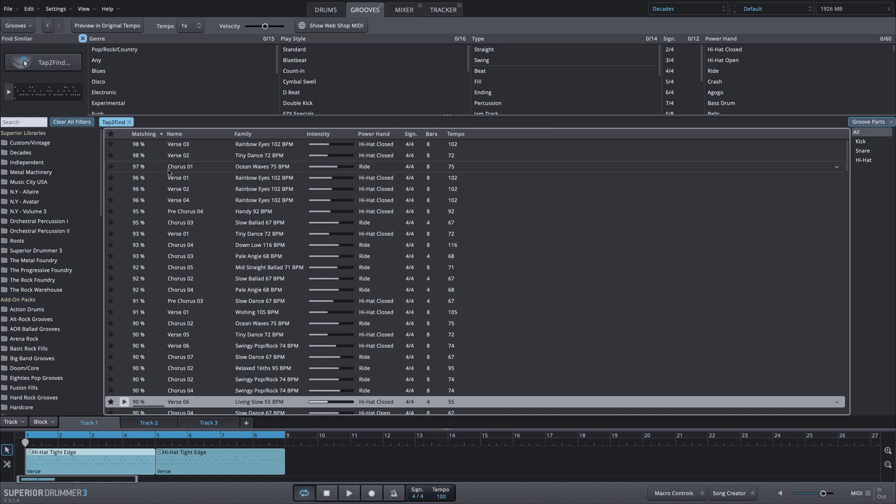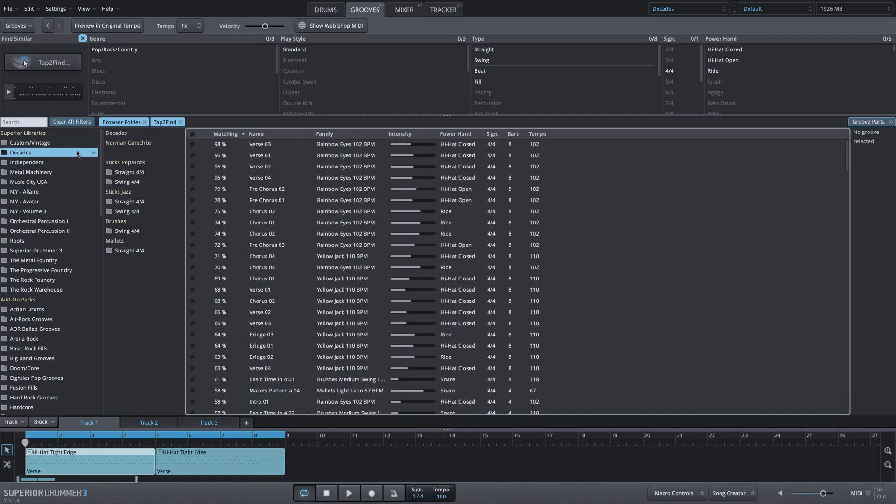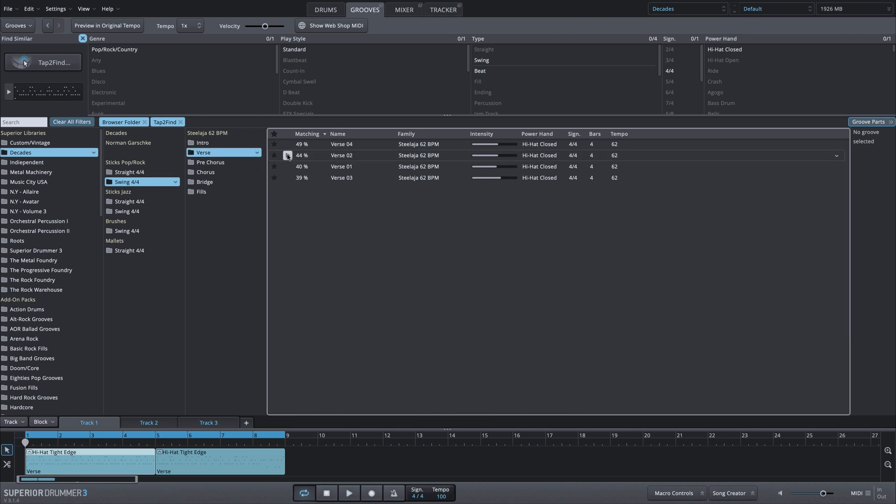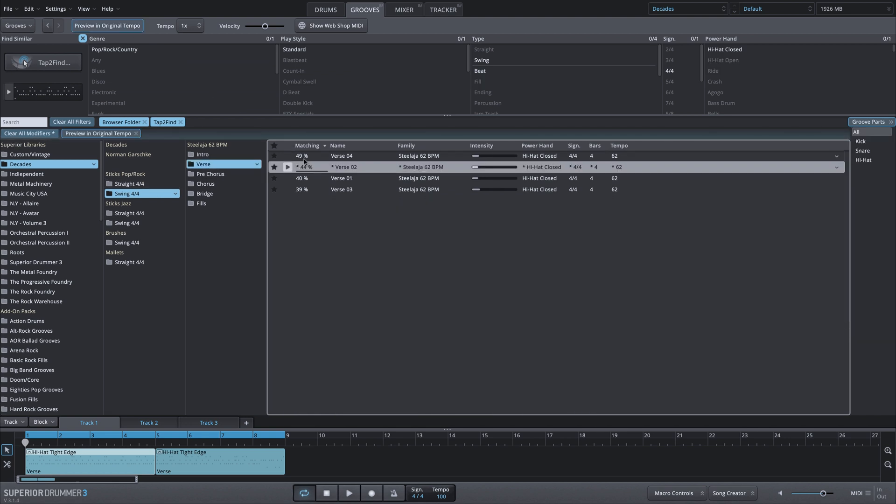Now we can do that using any other MIDI groove as well. For example, if I go into the Decades expansion library, let's grab something from this swing 4-4. We'll grab this verse 2 option. We'll turn on preview in original tempo again.